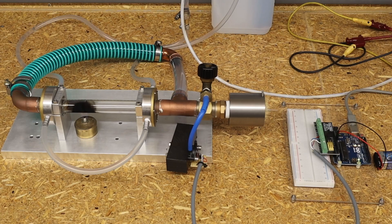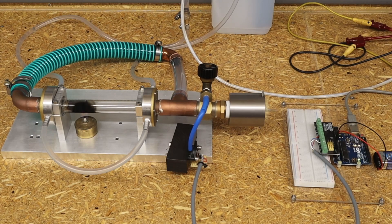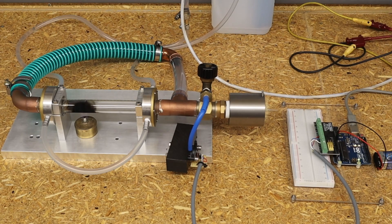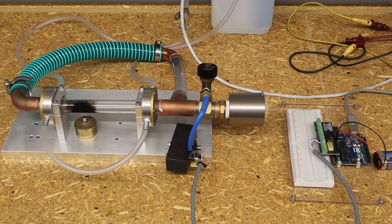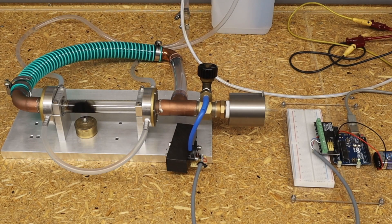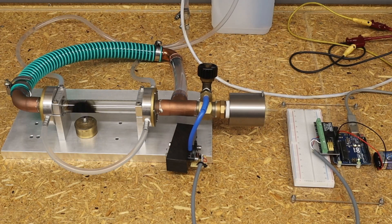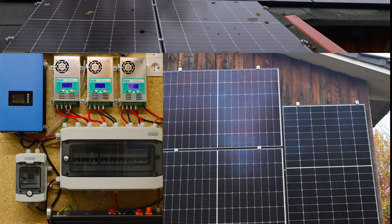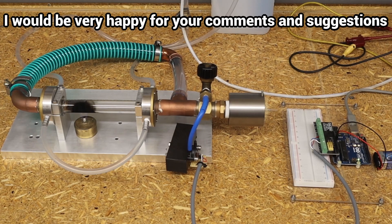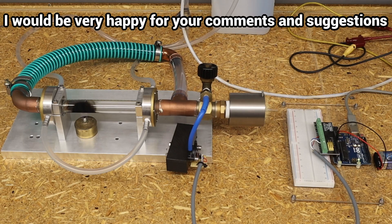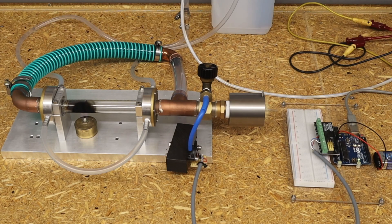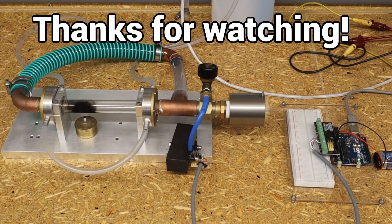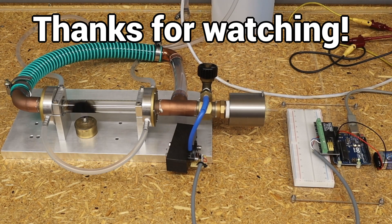This will allow me to further optimize the thermoacoustic Stirling engine and hopefully achieve higher power outputs soon, which will be able to produce reasonable amounts of energy to supply our domestic electricity supply. As always, I would be very happy for your comments and suggestions. Thanks for watching.